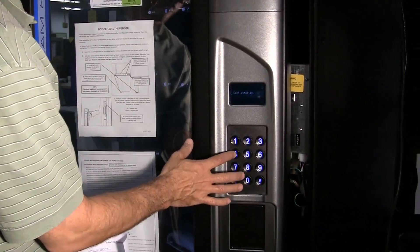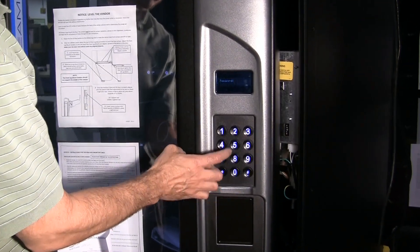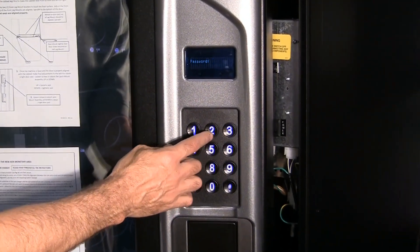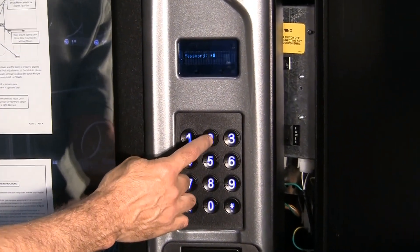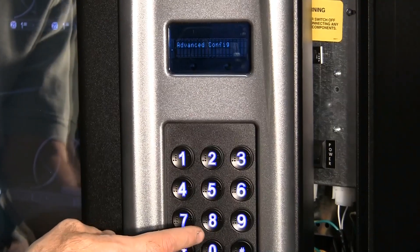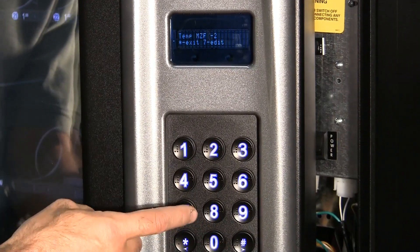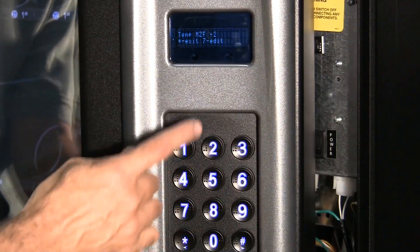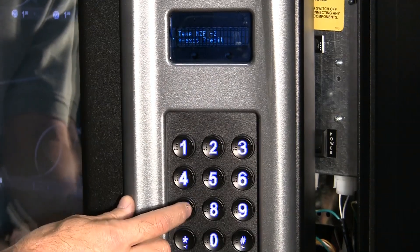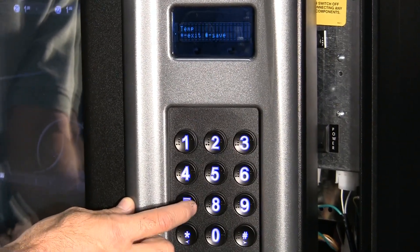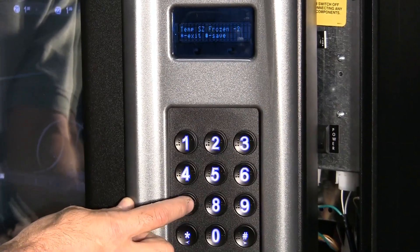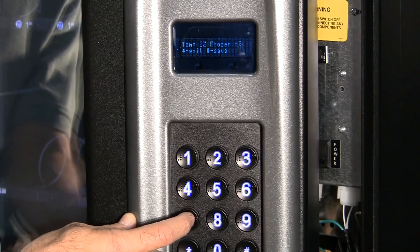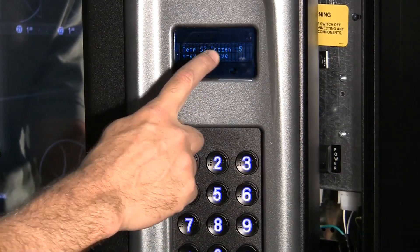Hit four, zero. It'll ask for your password. Standard password is two, three, one, four. Then hit seven. And it'll say hit seven again for editing.